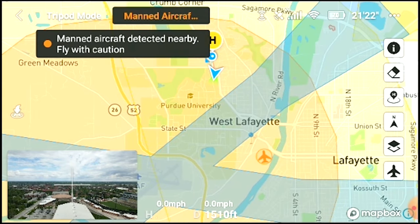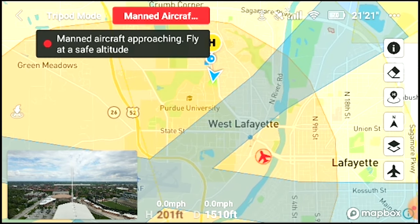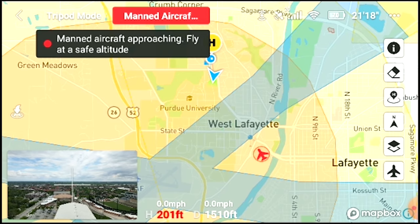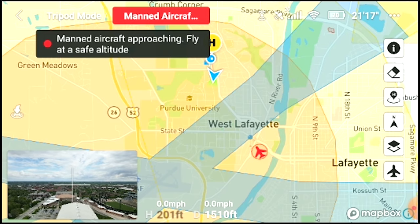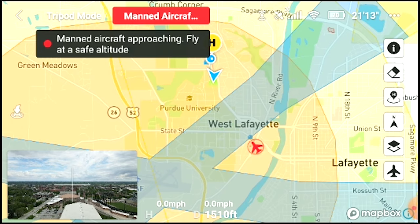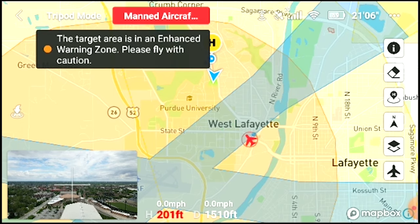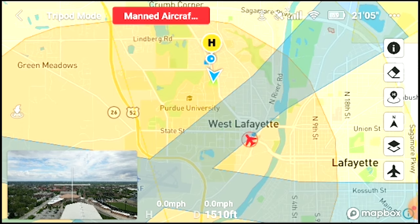but it's that little tiny speck. In the app, we see an orange aircraft icon captioned "manned aircraft detected nearby, fly with caution." It turns red as it changes directions towards me. It says "manned aircraft approaching, fly at safe altitude." I tried tapping on the icon and the caption, but there's no additional information.